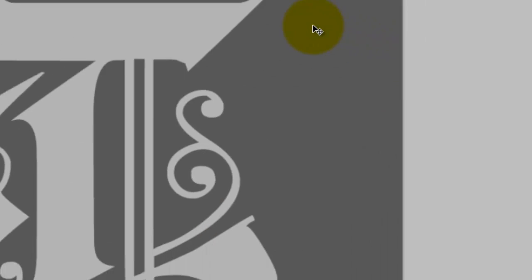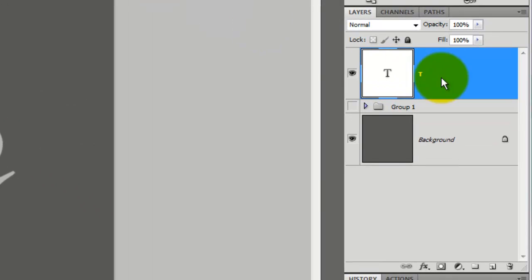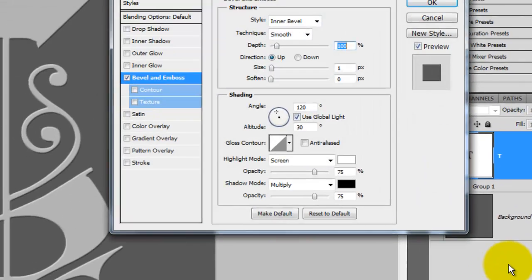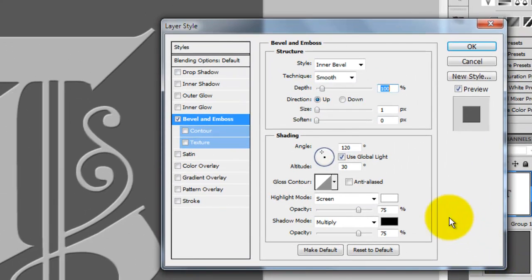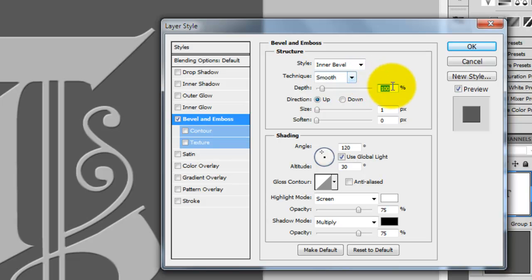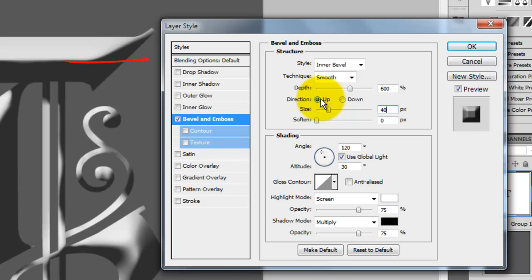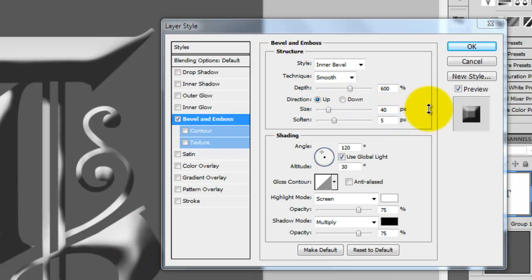The first step is to give it a bevel. Go to the Layers panel and click on the Effects button and go to Bevel and Emboss. The Layer Style window will open. You'll want to pick Inner Bevel, Smooth. The depth is 600 and the size is 40 pixels. These numbers make the highlights and shadows meet in the middle. We're also going to add 5 pixels to soften it up.